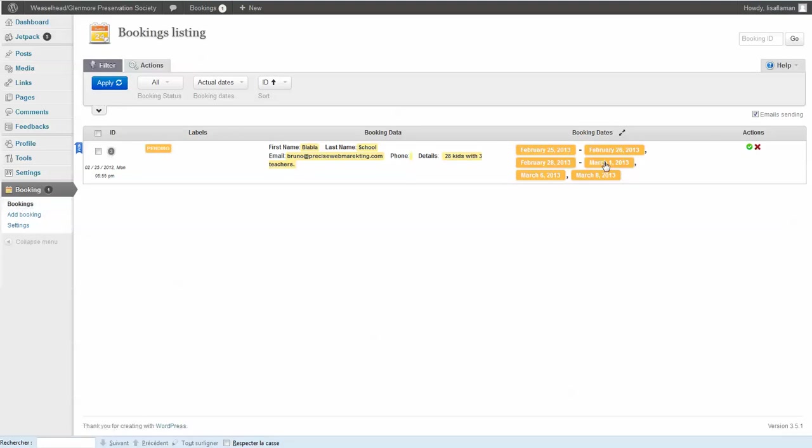And on bookings, you can see the booking dates here, with the details, the email, the first name, stuff like that.